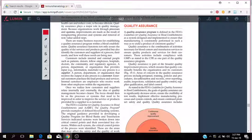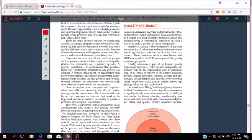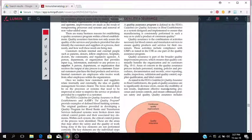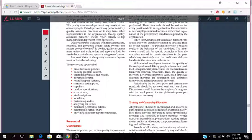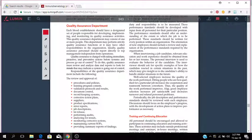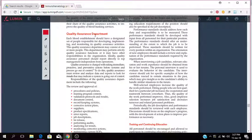Quality assurance is the combination of activities necessary for blood centers and transfusion services to ensure quality products and services for their customers. These activities include compliance with GMPs as stated in the CFR as one part of the quality assurance program. Quality assurance is part of the broader quality improvement process. Areas of concern in the quality assurance process include personnel training, policies and procedures, documentation and records, error reporting, audit, inspection, validation and quality control, supplier qualification and label control.